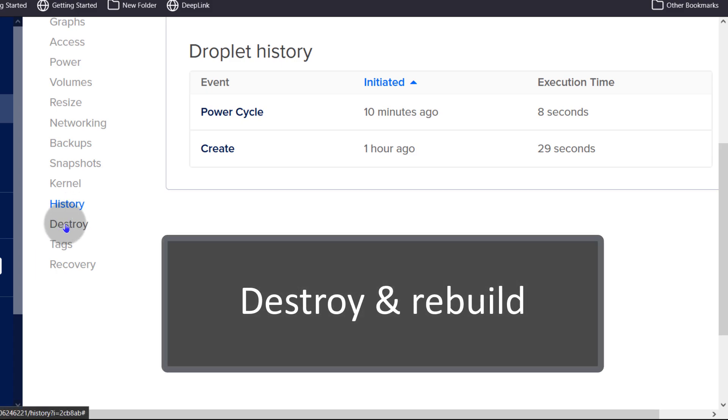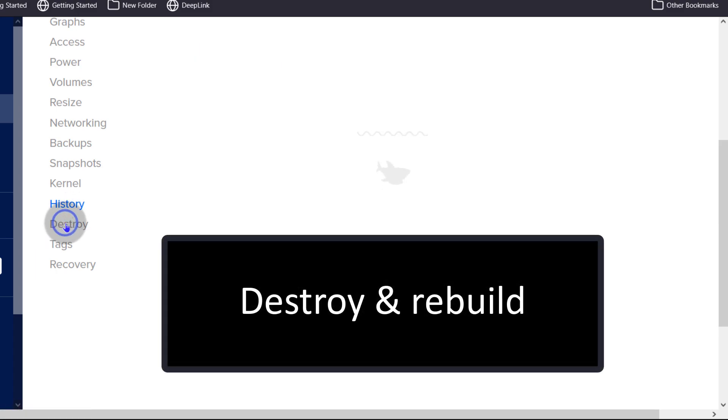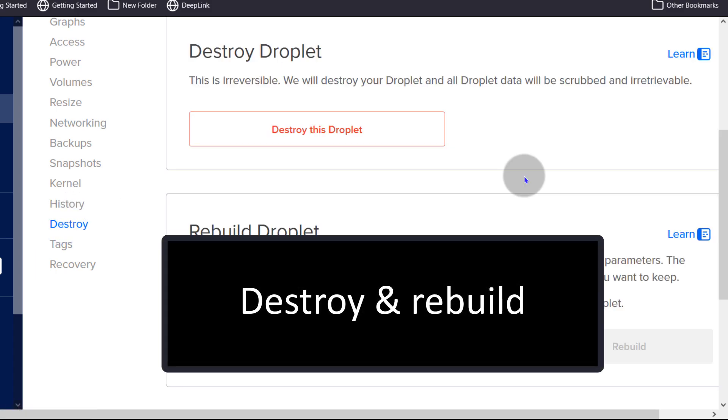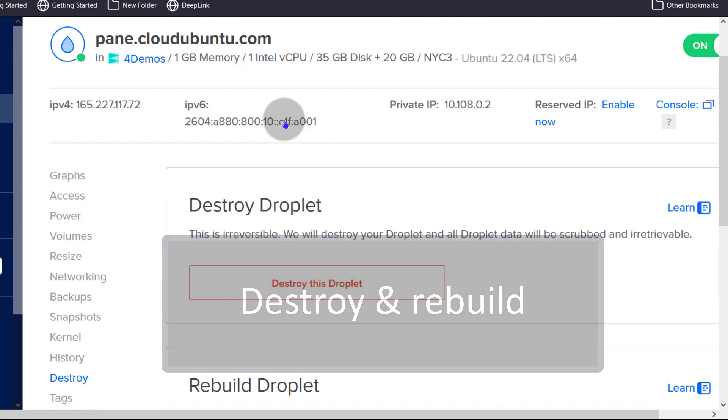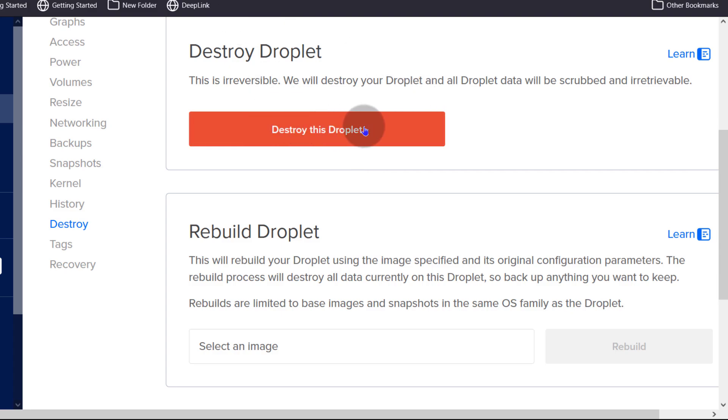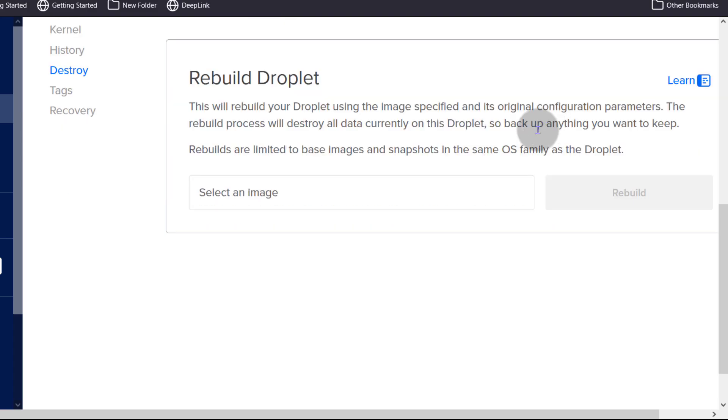And then finally, if you don't want this droplet anymore, you don't want to get charged for this droplet, you can come in here and destroy the droplet.